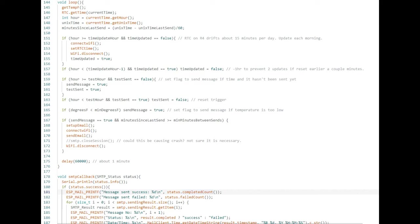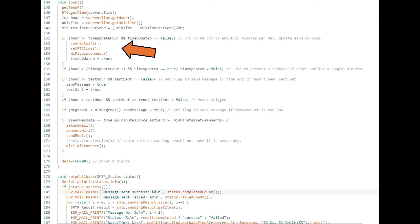On line 151, the program compares the current hour with when it is supposed to update the clock. If it is time, the program connects to Wi-Fi, gets and sets the time, then disconnects from Wi-Fi. There is a flag to track the daily time update that gets reset earlier in the morning.